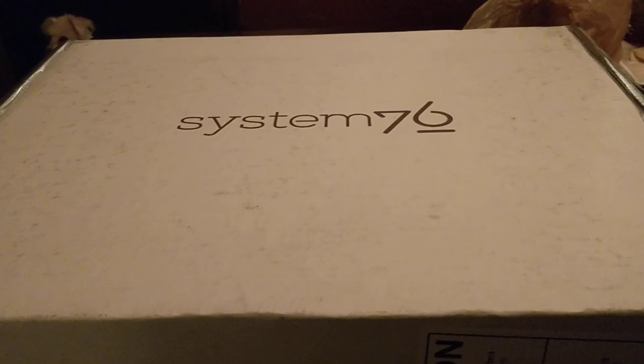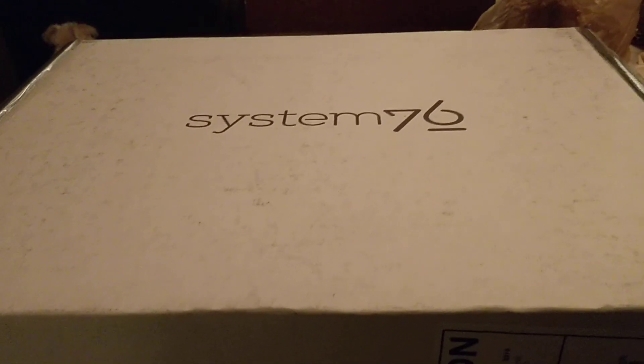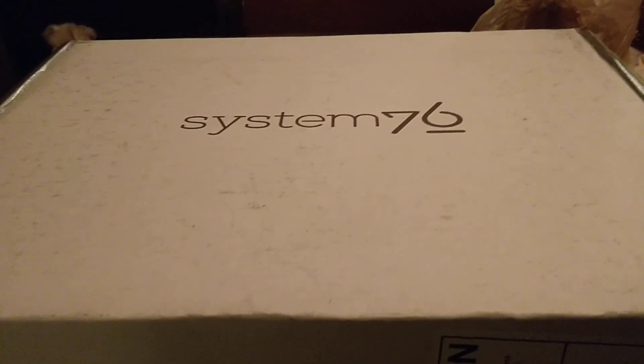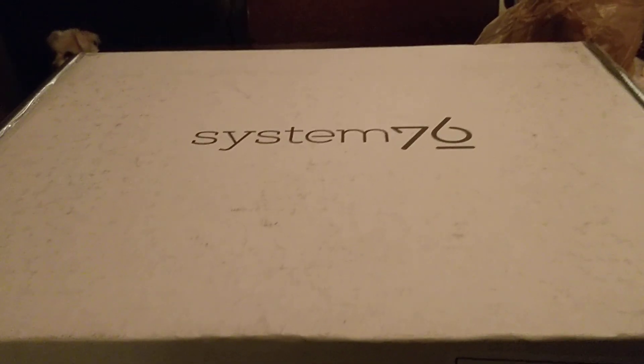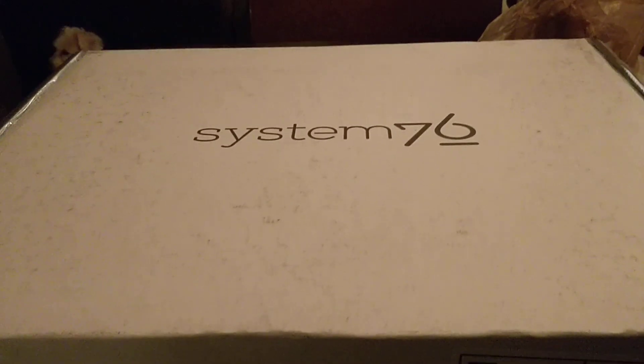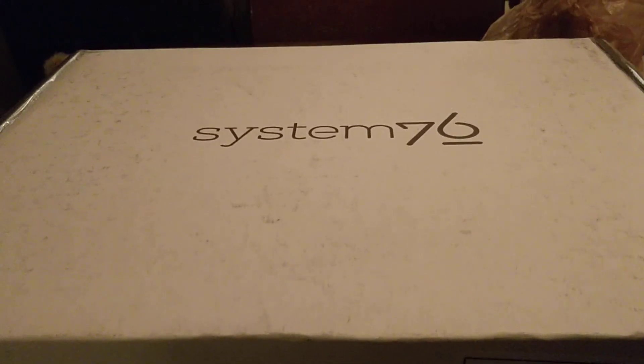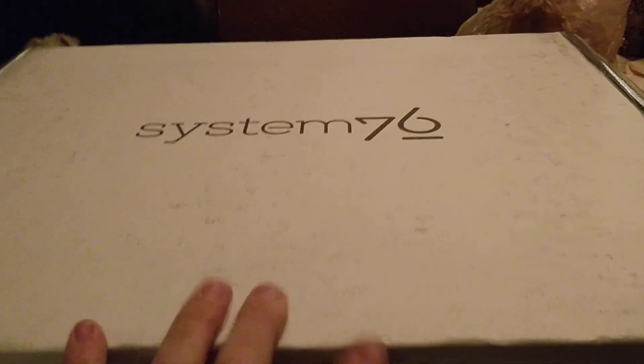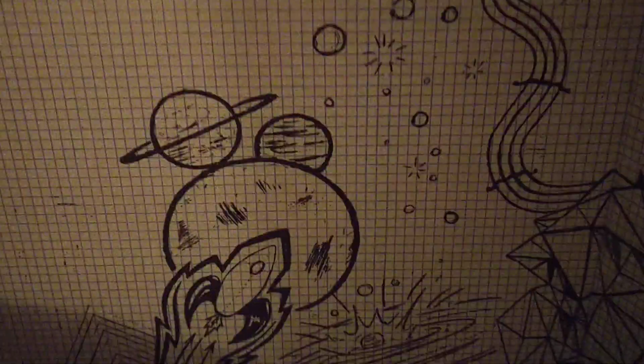I just purchased a Galago Pro from System76 and I'm going to do a quick unboxing. So I decided to take the time to open this up first so that I'm not fiddling with the plastic. We can have a quick look at the box itself.